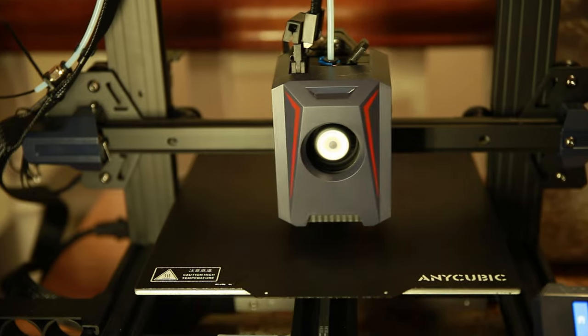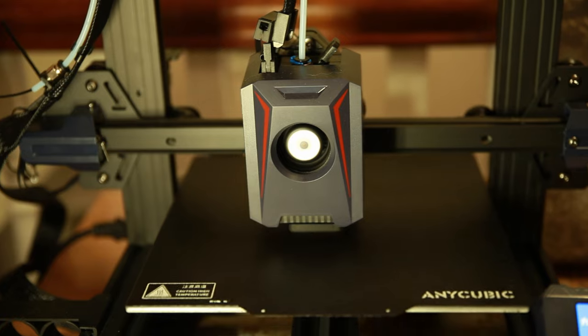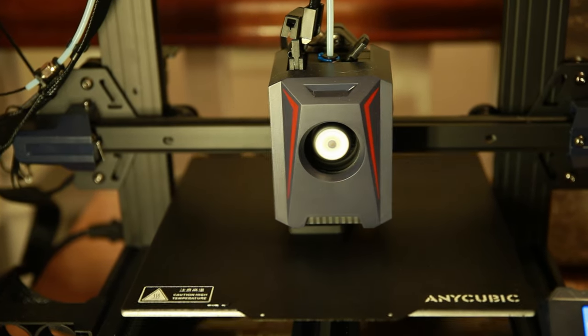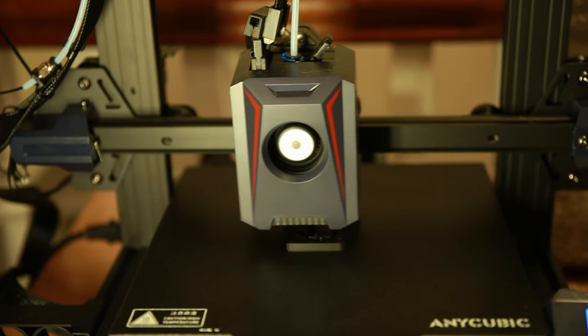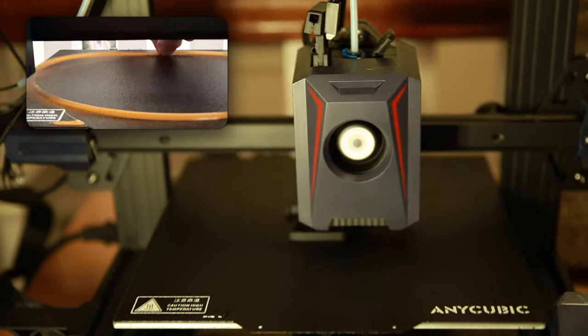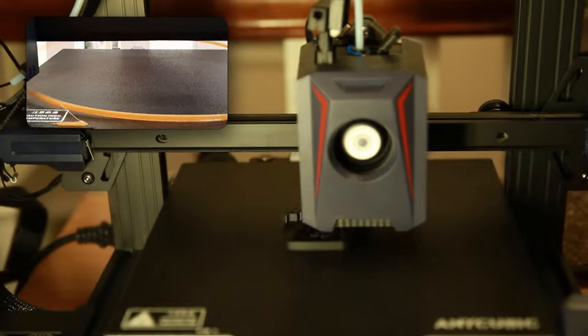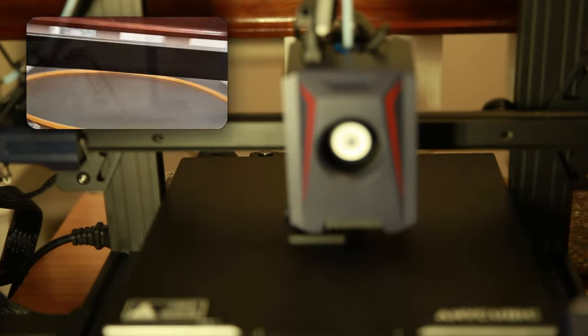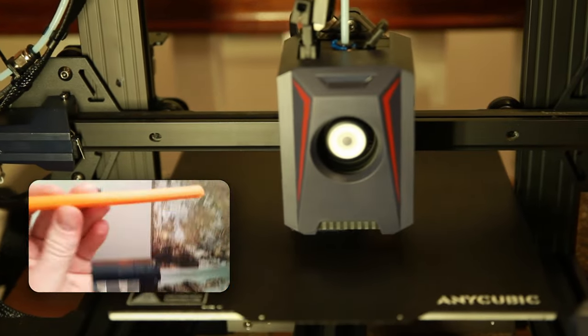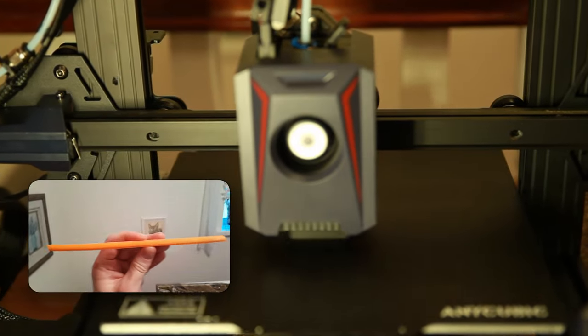I started doing some test prints and found that the lampshade and tripod legs were failing. The lampshade was only one layer thick, and without a brim, it would have trouble adhering to the bed. The legs were long and thin, which tended to warp, so I added a brim to these too.